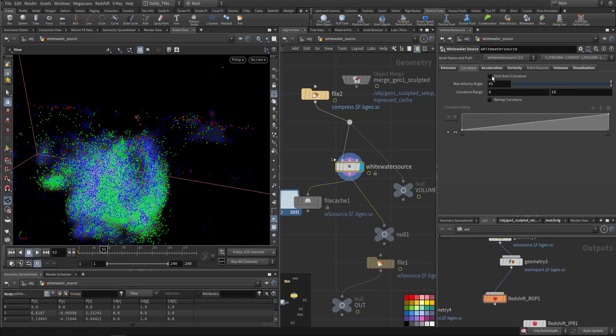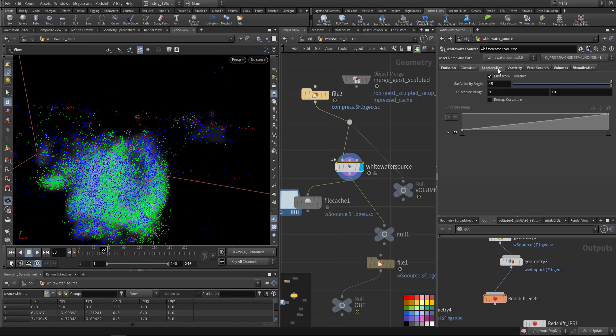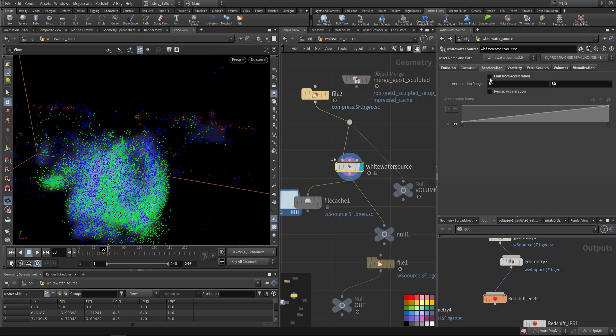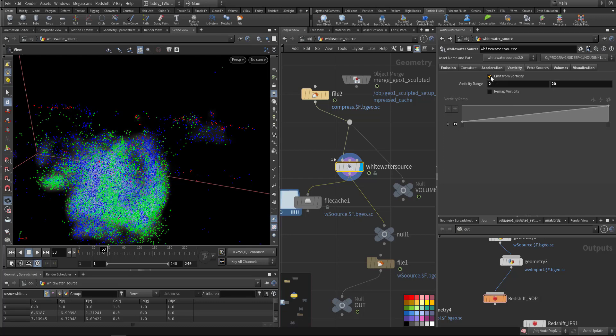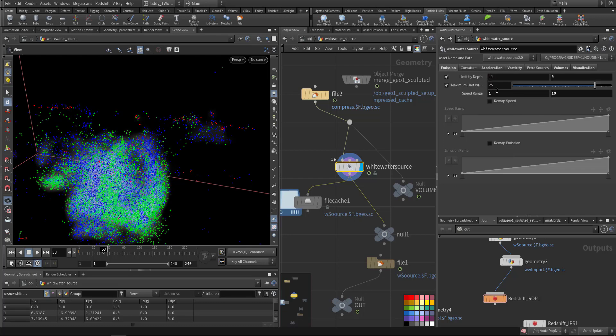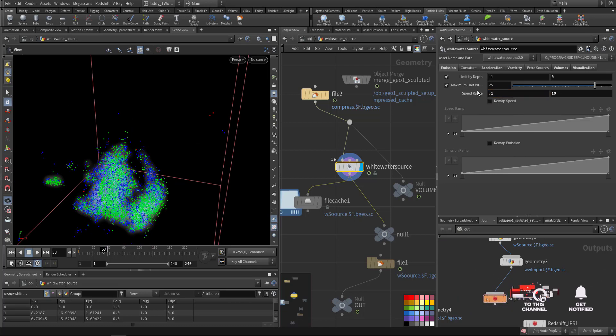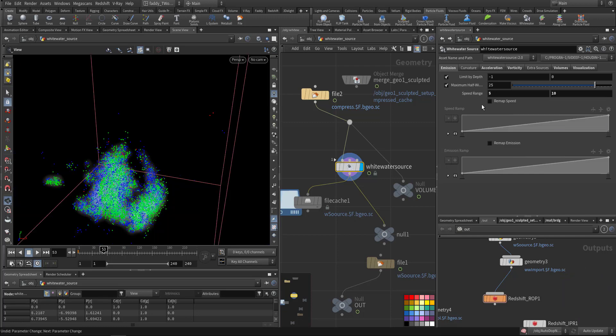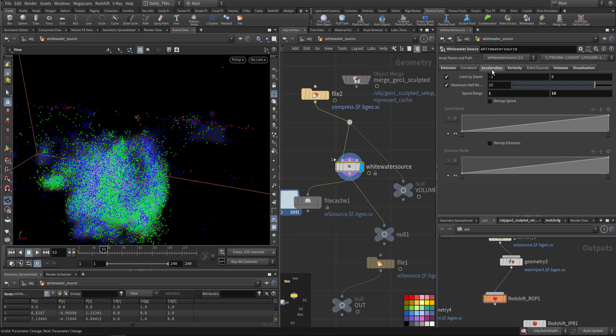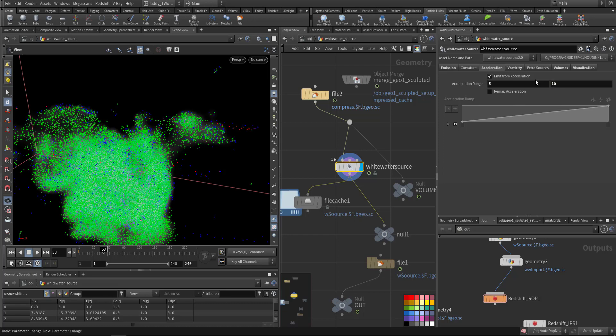So if I go to the curvature and I remove it, it's gone. Acceleration, if I remove it, it's gone. Vorticity, if I remove it, see? So you can define, let's say, the emission from 5, so it's less. From 0.1 it's more. So like acceleration from 5 to let's say 10, more. I don't want to say 100—less.